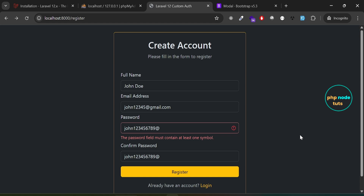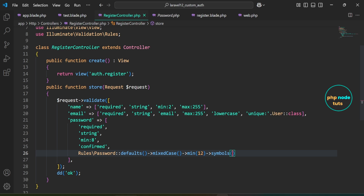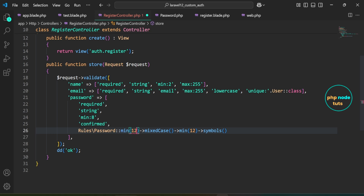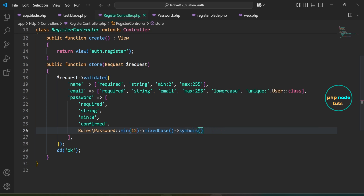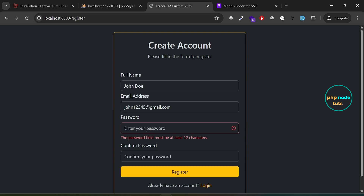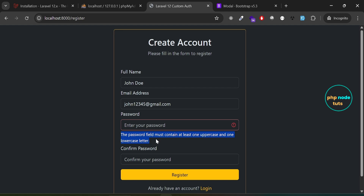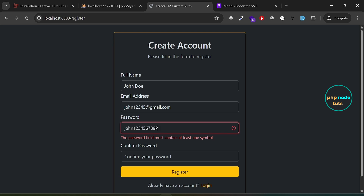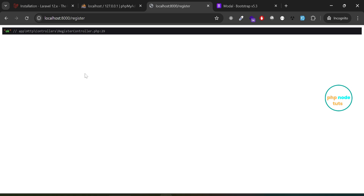You might have noticed that the validation message for mixed case did not display. Let's fix this. Open registercontroller.php. Replace defaults with min(12) in the parentheses, then remove the chained min(12) method. Go back to the register page. Test with a short password, and you see the error: the password field must be at least 12 characters. Enter a 12-character password and you see: the password field must contain at least one uppercase and one lowercase letter. Enter a password with an uppercase letter over 12 characters, and you see: the password field must contain at least one symbol. Enter a password with at least one symbol, uppercase and lowercase letters, and 12 characters, then click Register — you should see the OK message.